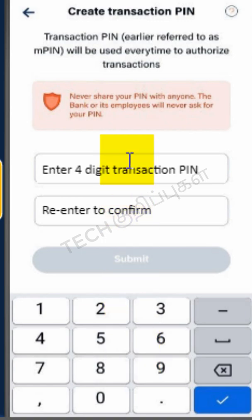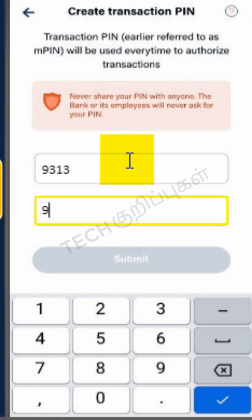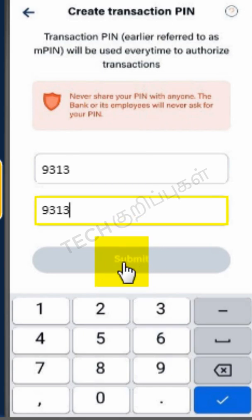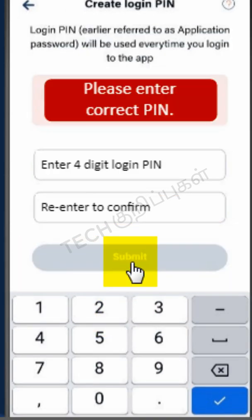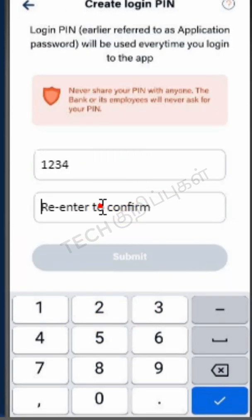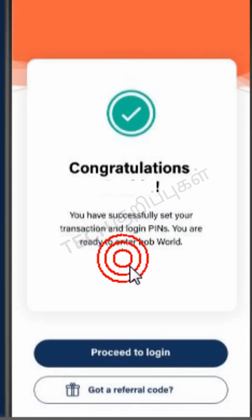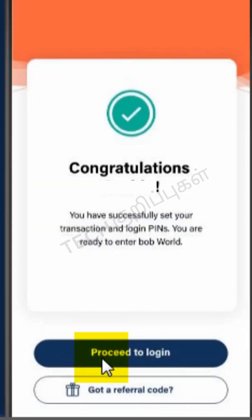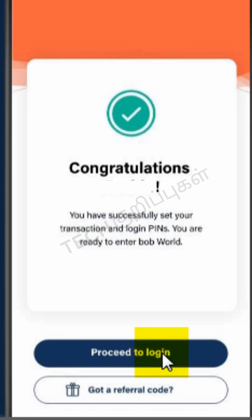Create a transaction PIN, re-enter to confirm, and click the Submit button. Registration and activation of mobile banking on B.O.B. World has been completed.